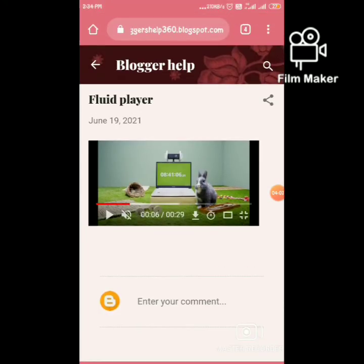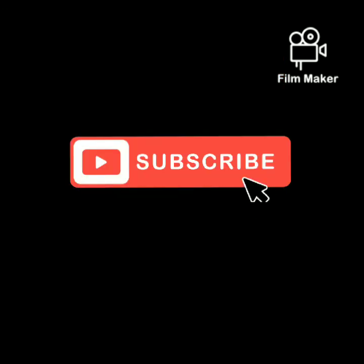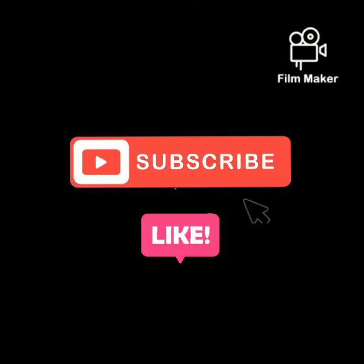That's all. Please subscribe and share the video. Thank you.